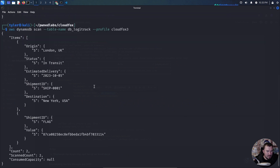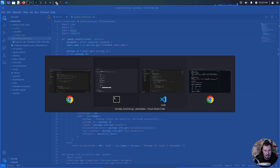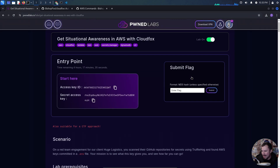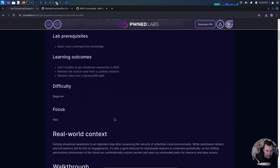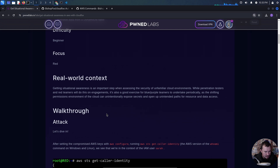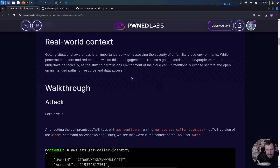It works! We have: origin London, transit delivery, shipment, and a flag. Ladies and gentlemen, we have completed the lab — that was a lot of fun! Let's paste in our flag. The lab isn't done yet though, because I always like to read through the walkthrough to see what I missed and alternative ways of doing things. Real world context: getting situational awareness is an important step when assessing the security of an unfamiliar cloud environment.